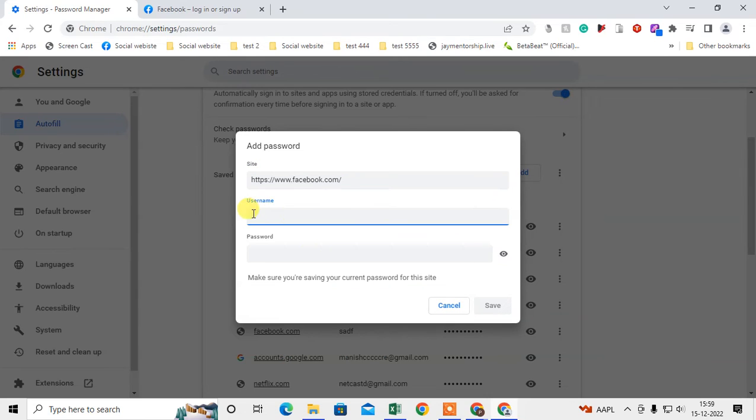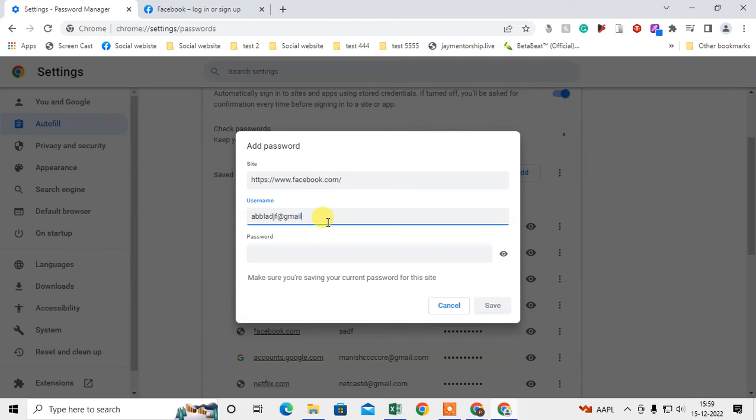Now you have to enter the username, so username would be your phone number or your email ID. So I just type any email ID here, for example. And here you need to add the password. You can view the password like this. You can save.